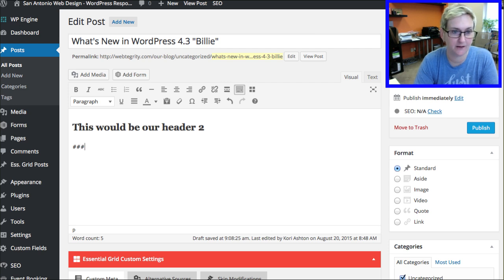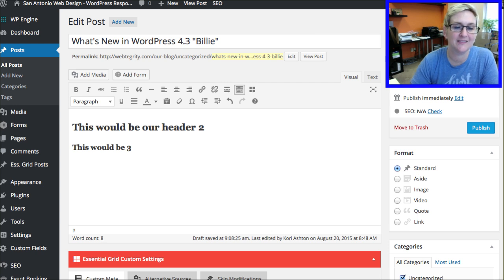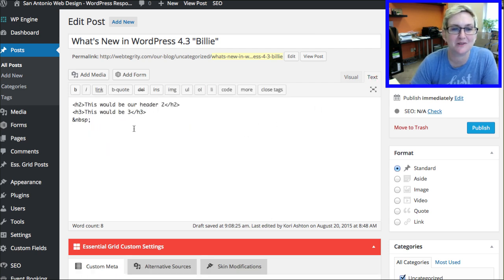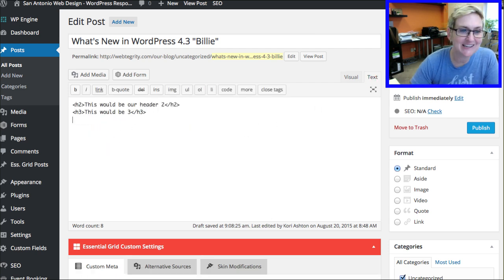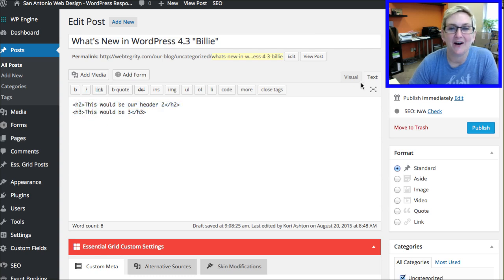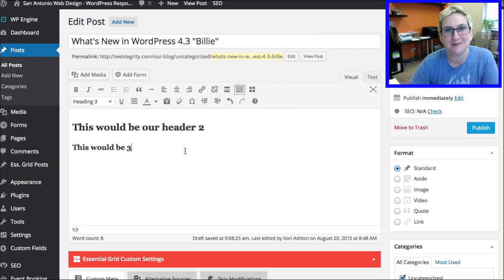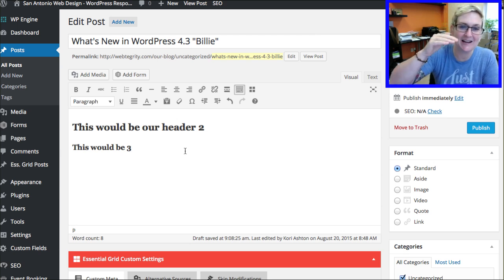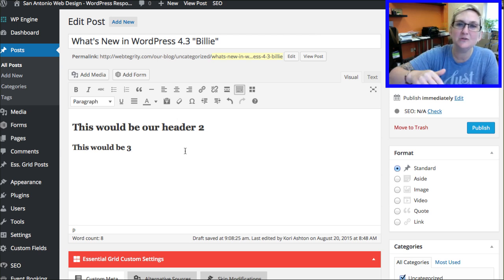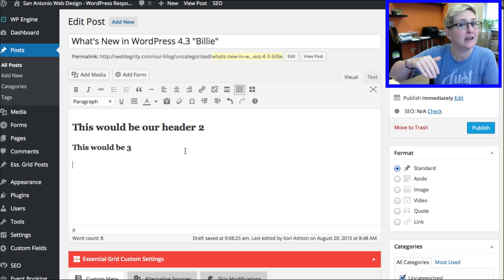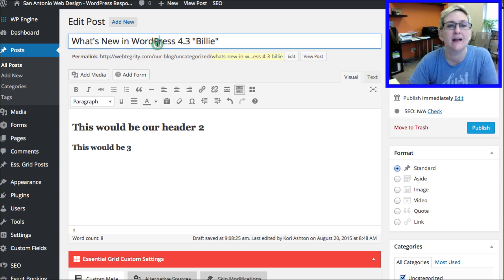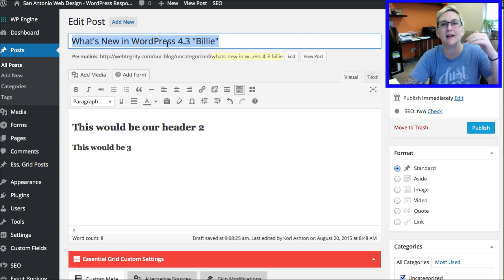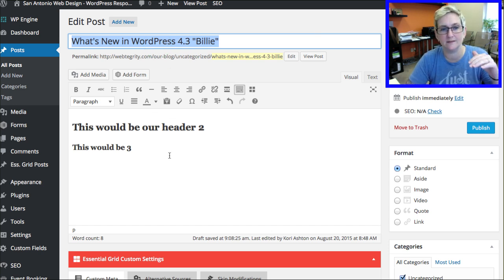Let's do three hashtags for a header three — enter down — and that gives us our header three. I'm going to switch over to the code view so you can see that it's header two and header three. It automatically knew what we were doing by using those hashtags in 4.3. How cool is that? It will let you do that from two to six on your header tags. It won't let you do a header one with a single hashtag because typically the title of your post serves as your header one. Does that make sense?